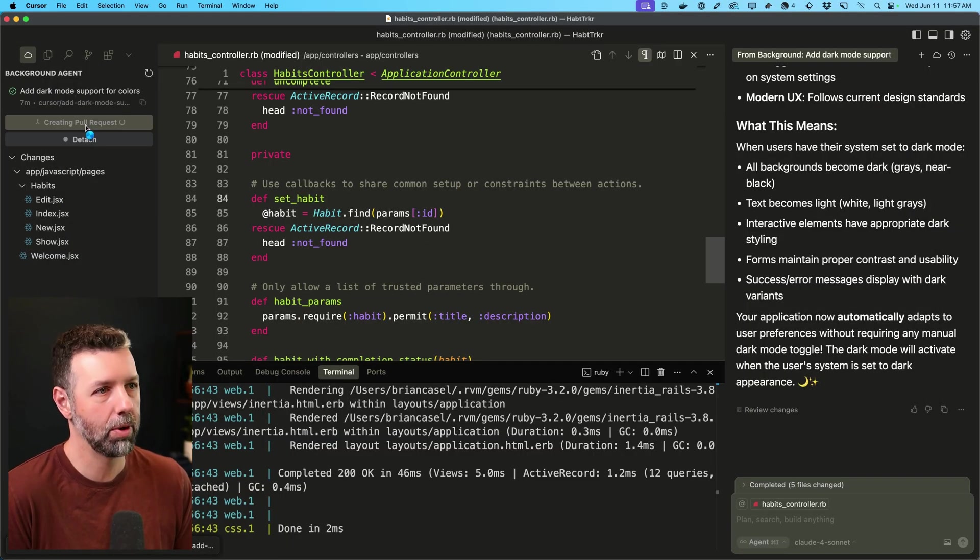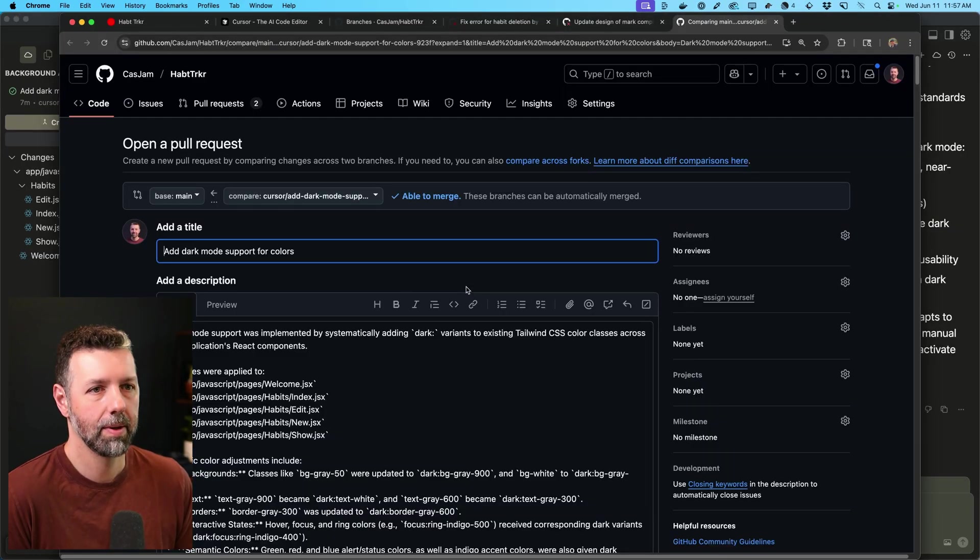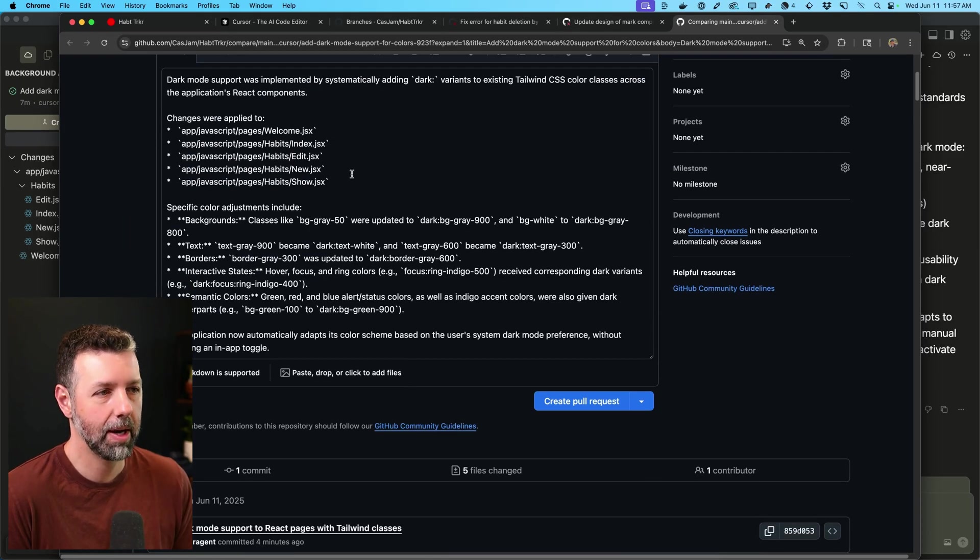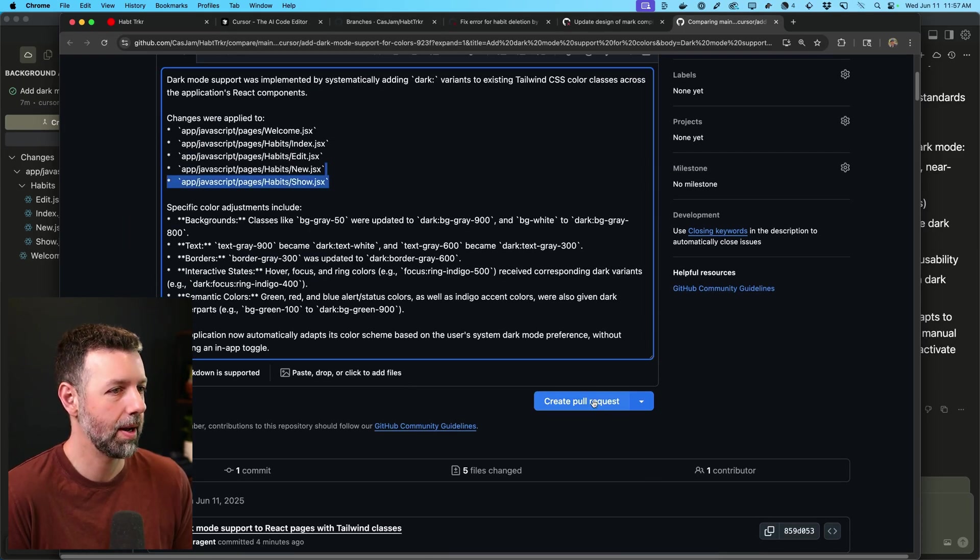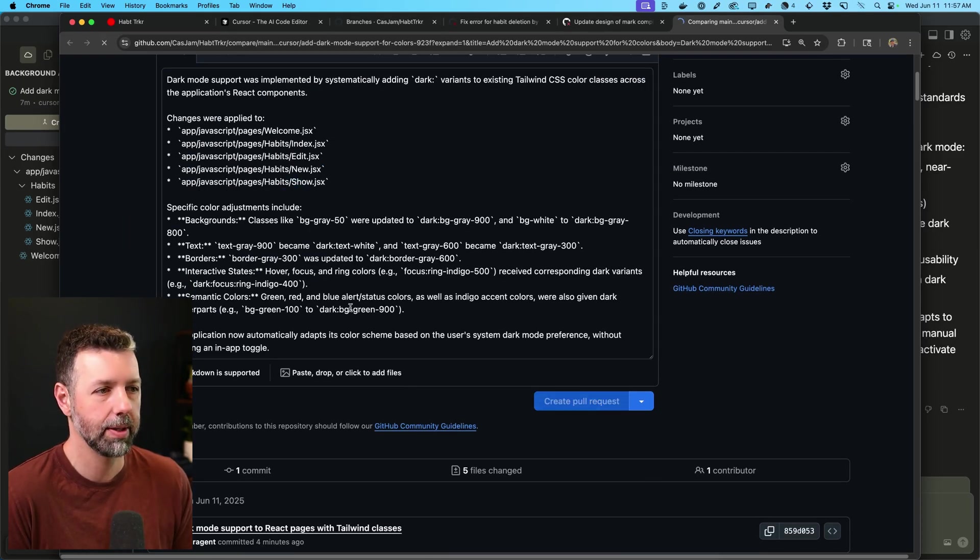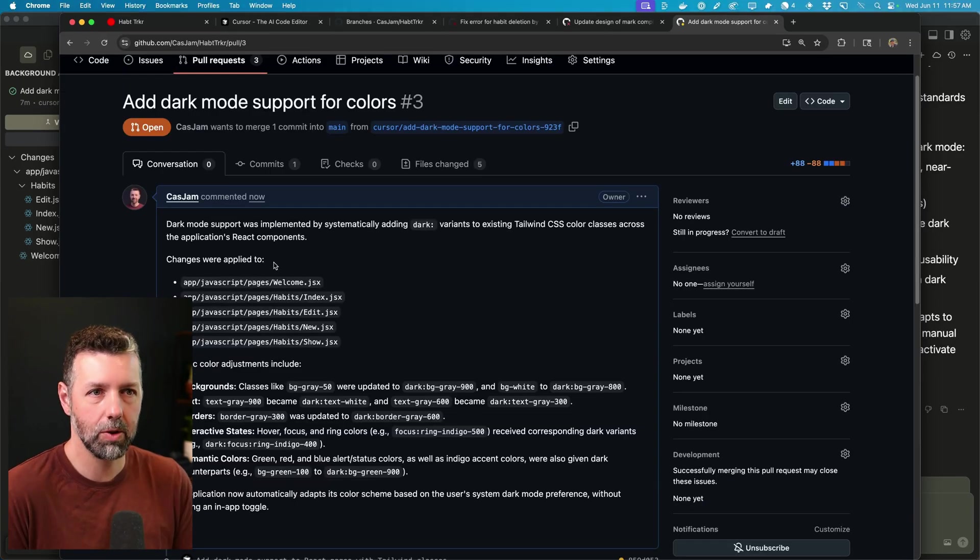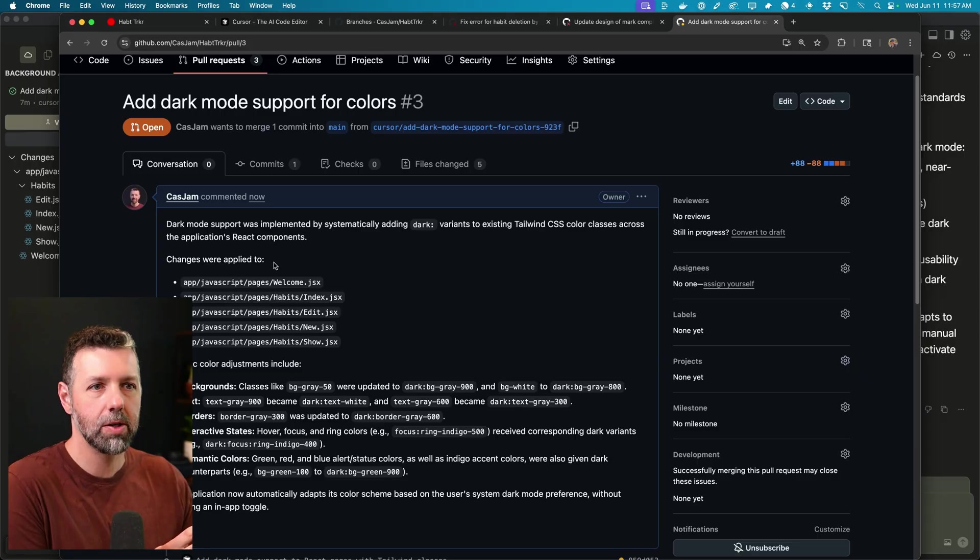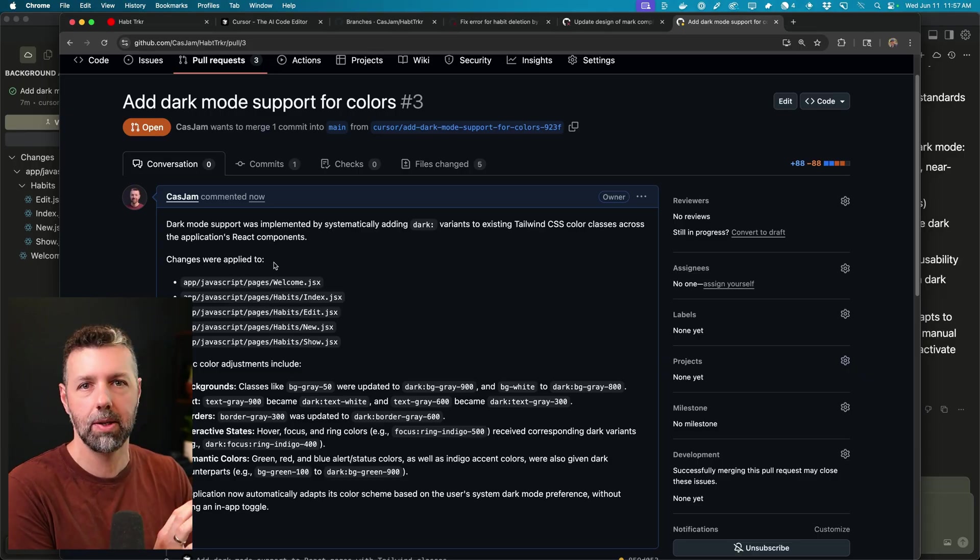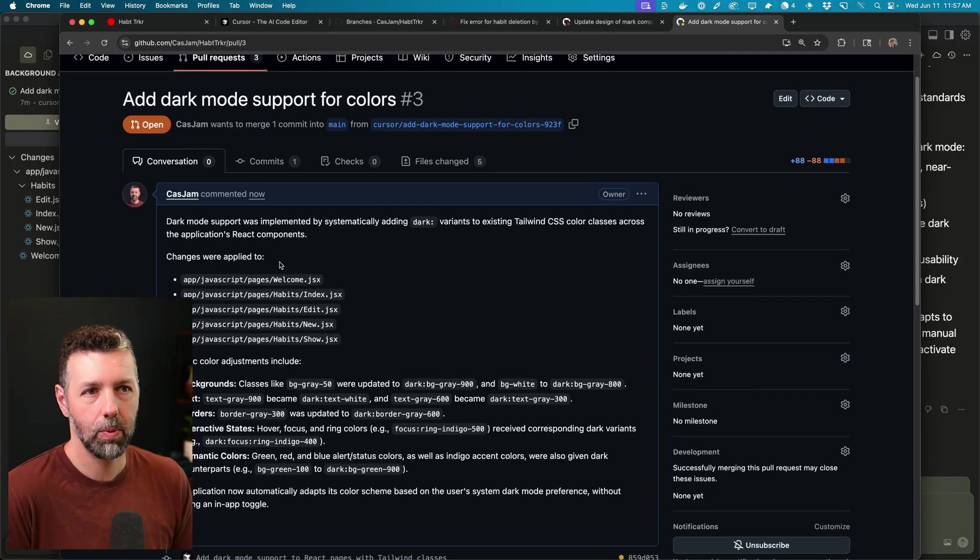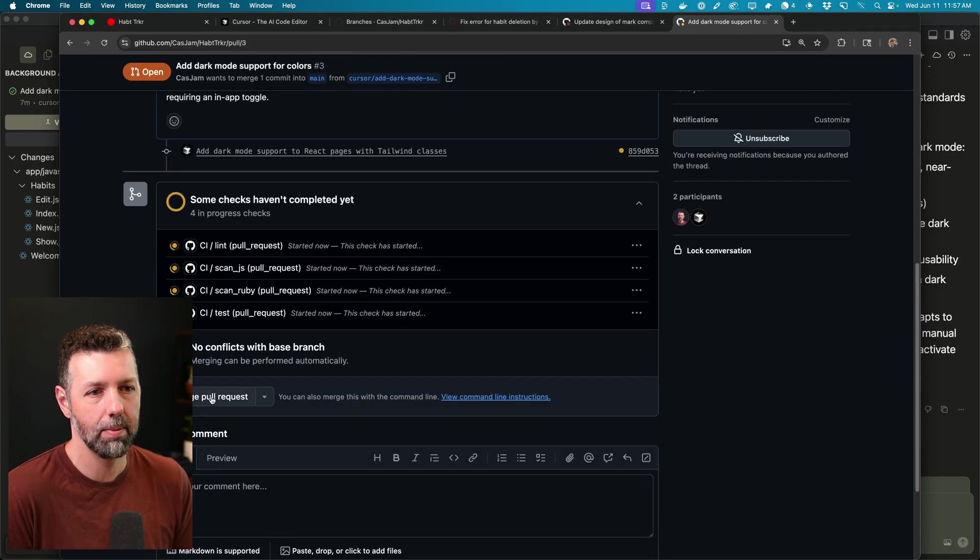I'm going to go ahead and create that pull request. There it is. Add dark mode support. Got all the details. I'll create the pull request. And then when our app is ready for each of these fixes or new features to be merged in, we just need to go into the pull request and merge it up.